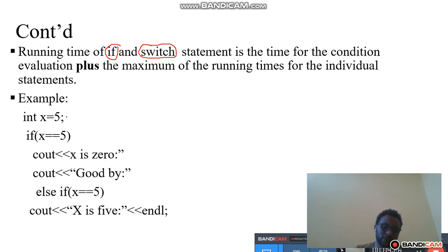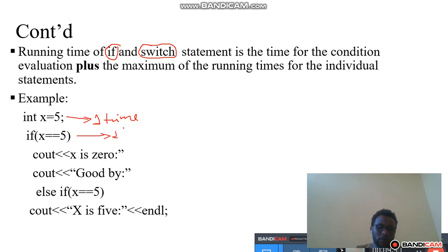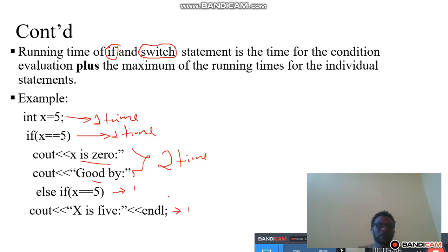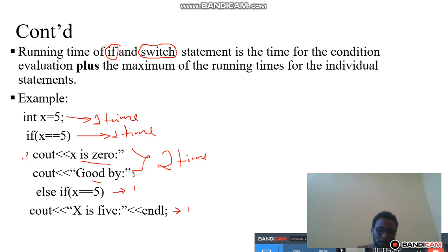The rule for an if statement is: the time for the condition evaluation plus the maximum running time of the individual statements. This assignment operator takes one time unit, this one also takes one time unit, and the condition evaluation is also counted. The total running time considers all individual parts.